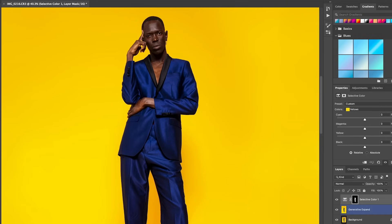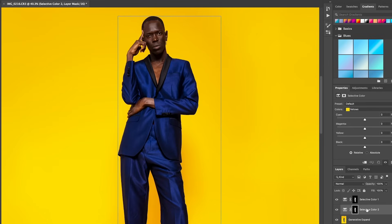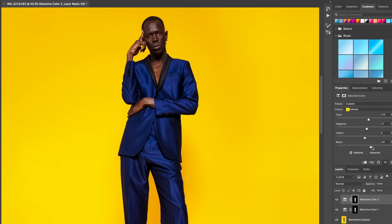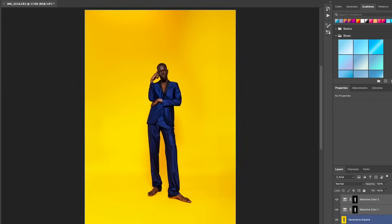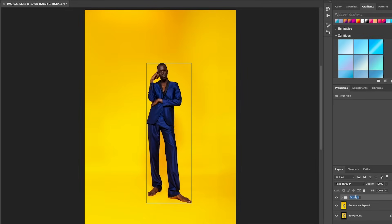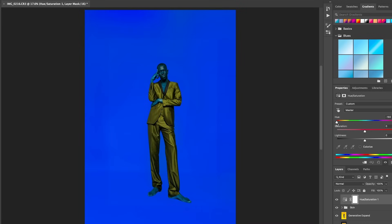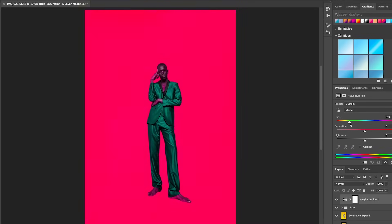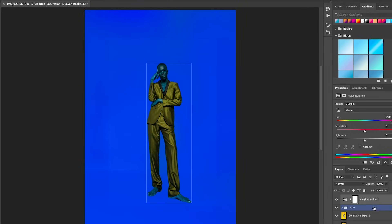I'm happy with that — here's the before and after. Now we're going to move into the yellows, making sure I'm happy with that for his skin as well. Then I'll group those layers together and rename that group 'skin' so I know what those layers are for. Now we get into the fun with hue and saturation. Using the master slider, as I go up and down it changes the colors of both his suit and the background — I just love how the colors complement each other.